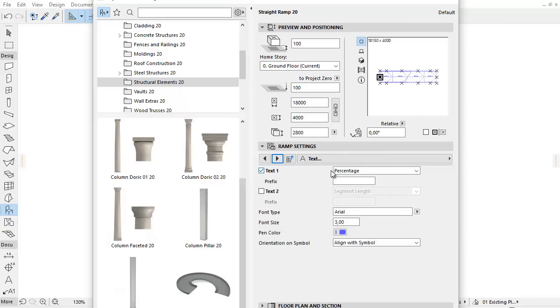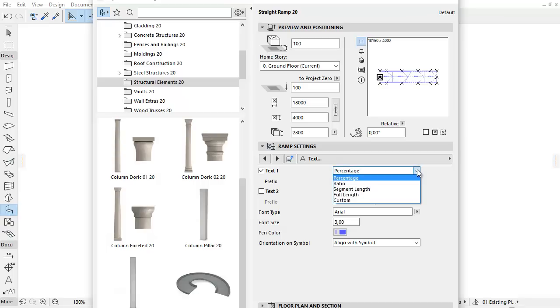In the Text tab page, you can label two different values on the ramp by activating the Text 1 and Text 2 checkboxes. From the pop-up, you can select the required parameters.